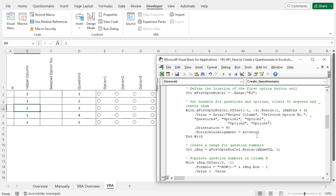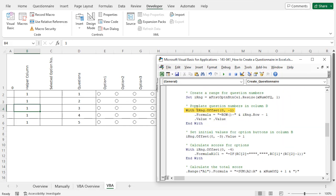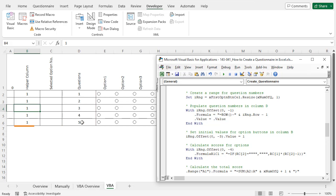You can set the orientation and alignment according to your choice. After that, a range of 5 rows and 1 column is set as the IRNG variable because there are 5 questions. The IRNG variable is used in a With statement along with the Offset function to create serial numbers for the questions. Since E2 is the active cell and the Offset arguments are 0 and -1, the serial number starts from cell D2, and you will find serial numbers 1 to 5 there. After that, the helper column (column B) is filled with helper values of 1.